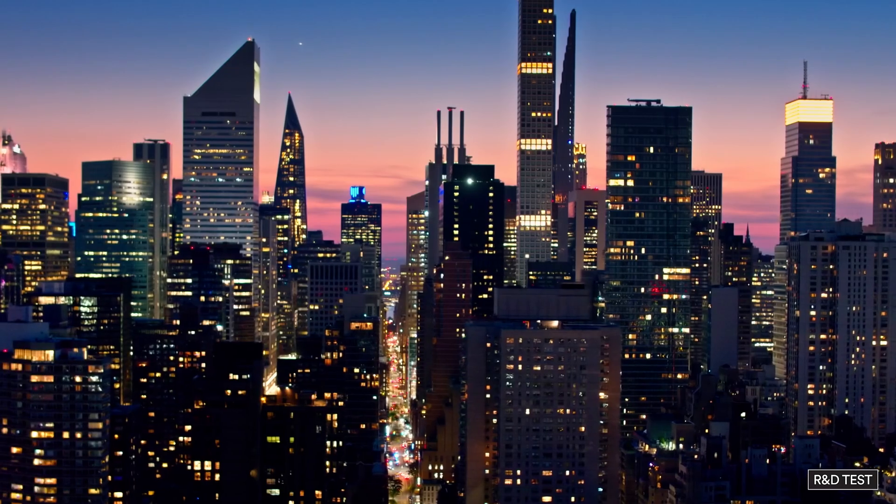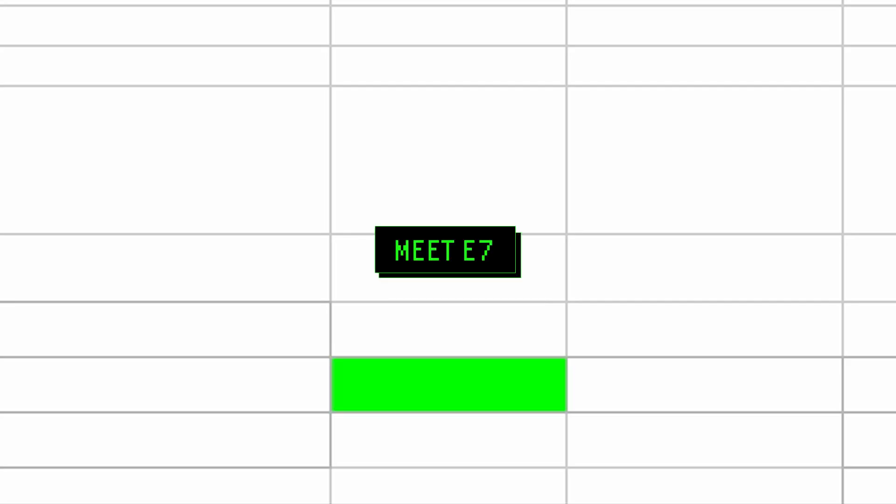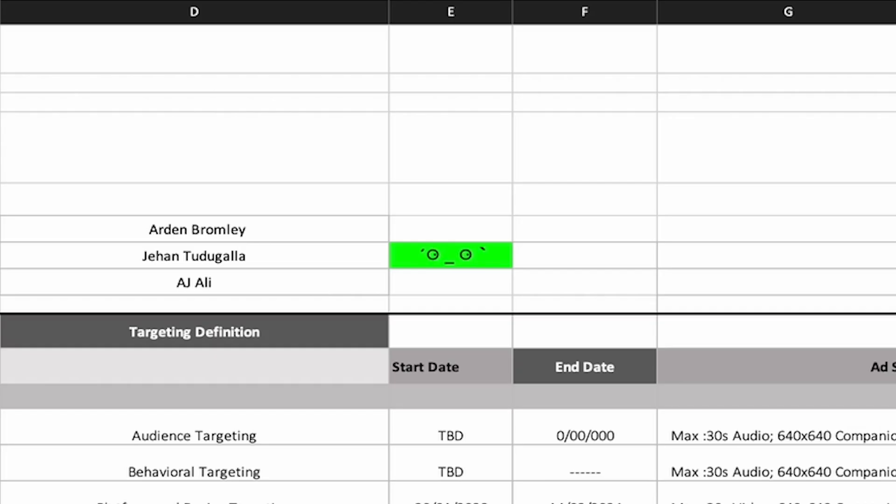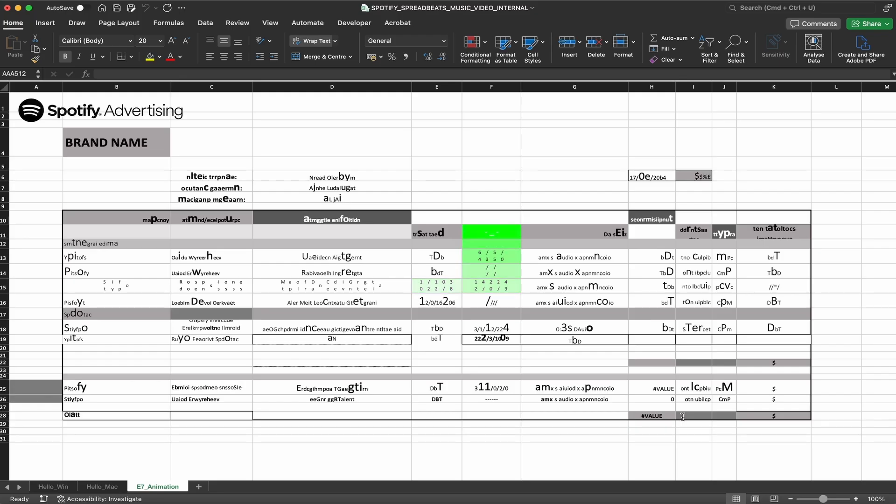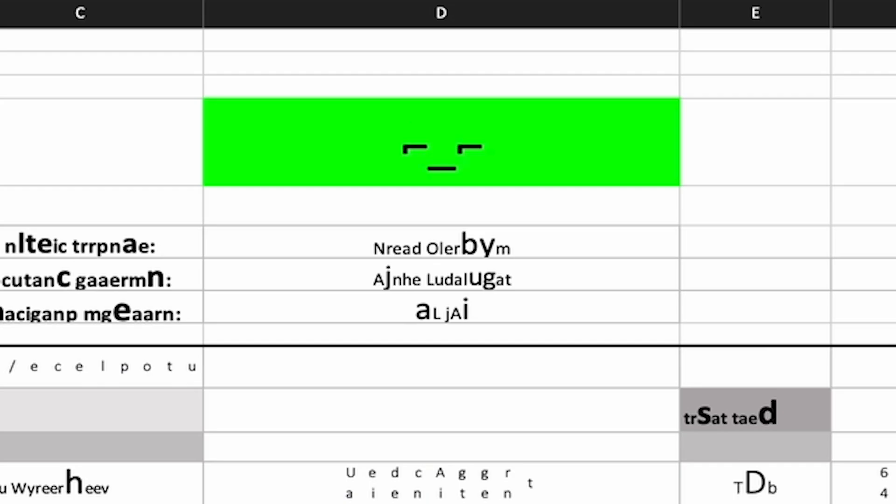But all technology means nothing without an emotional connection and a story. Meet E7. Born in column E, row 7, in a rational world of numbers and data, where everything makes sense, but where something is missing.